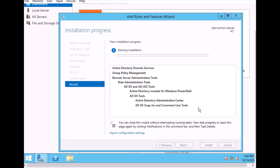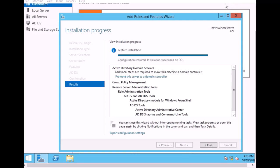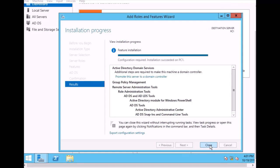It will take a few minutes to install Active Directory. We can see the features installing. After the installation is complete, we have to configure the server as a domain controller. Just wait for a few minutes and it should be done soon. Then it's complete. Close it.